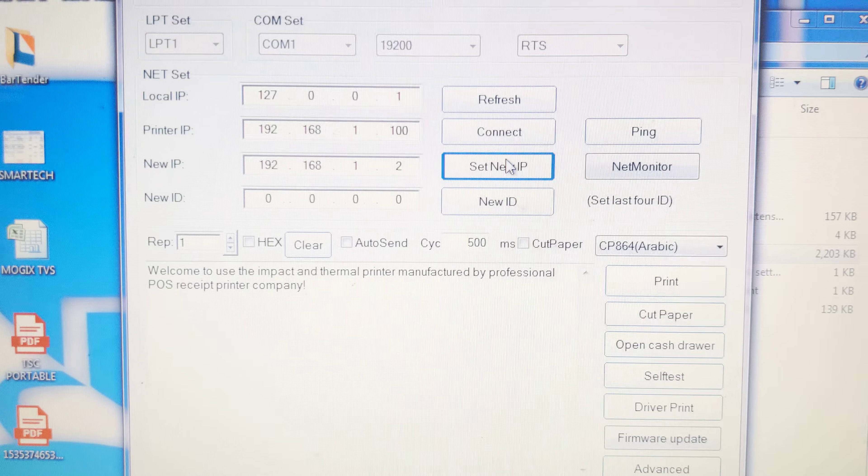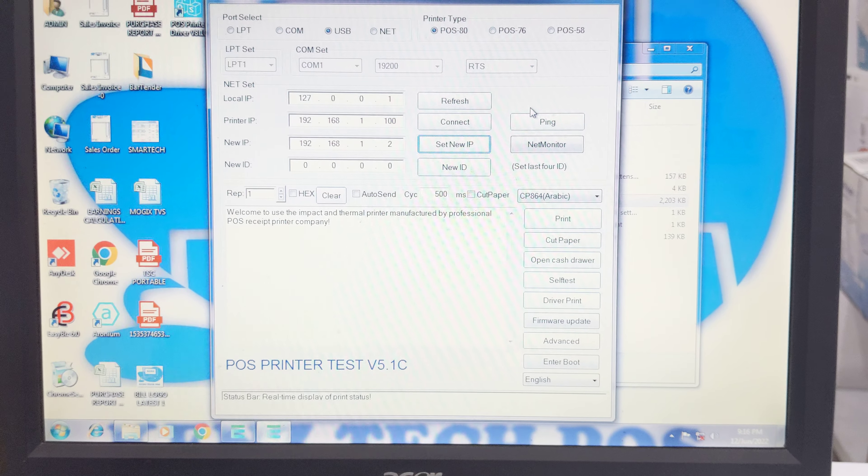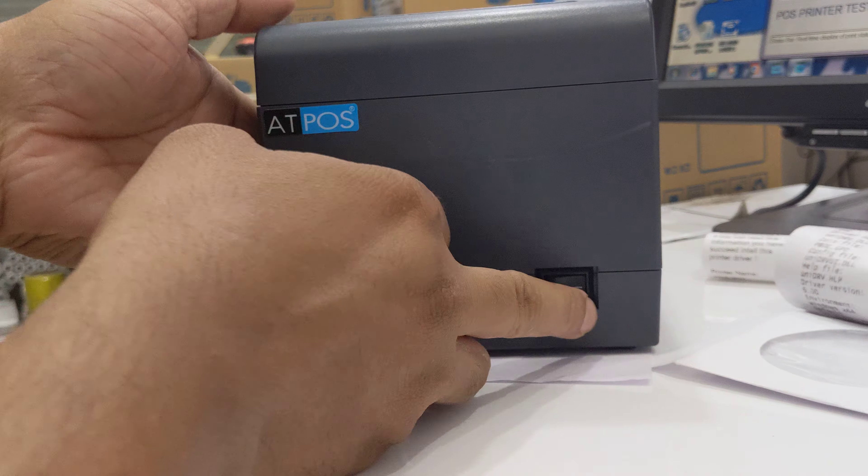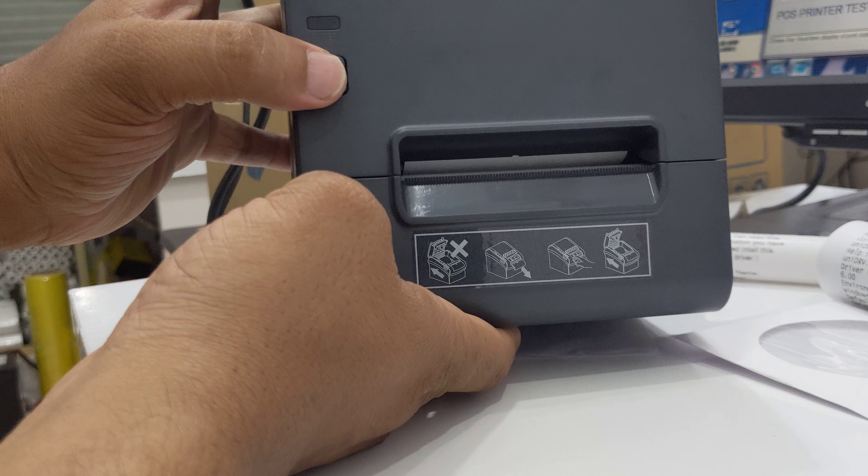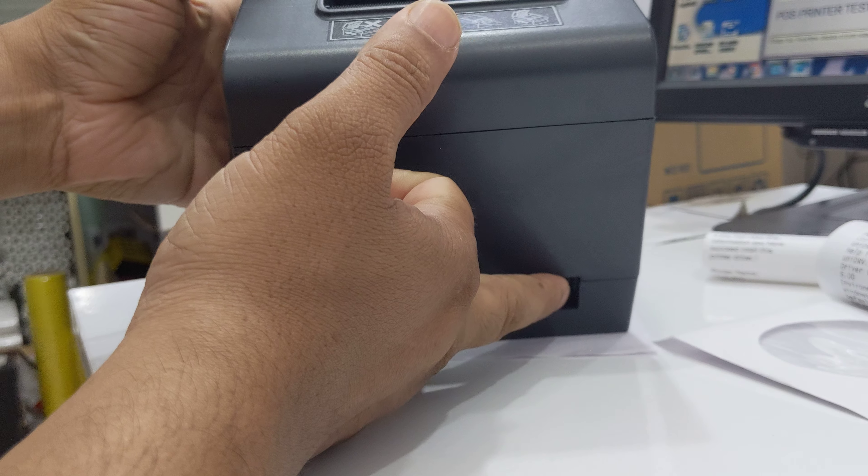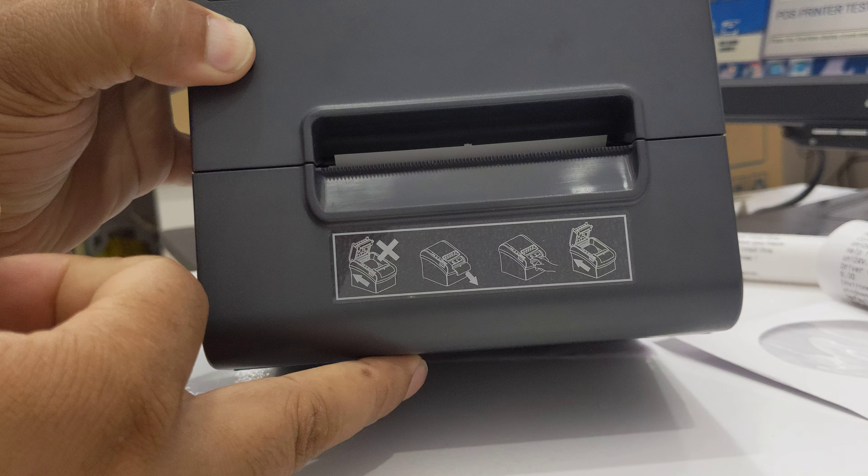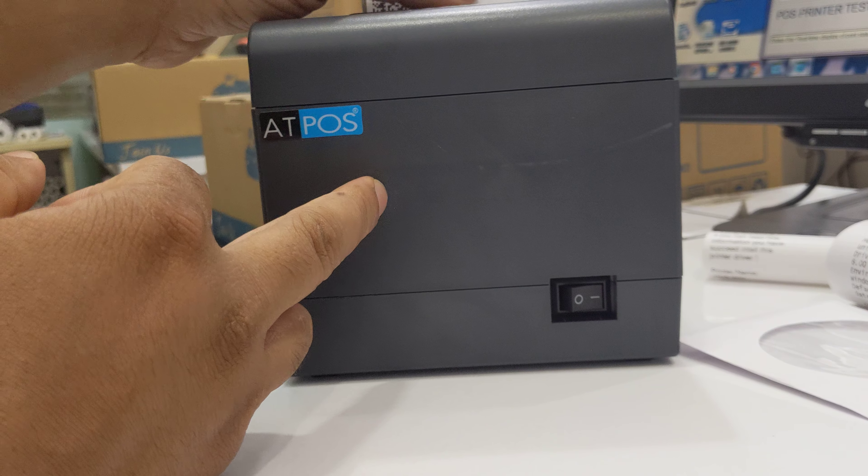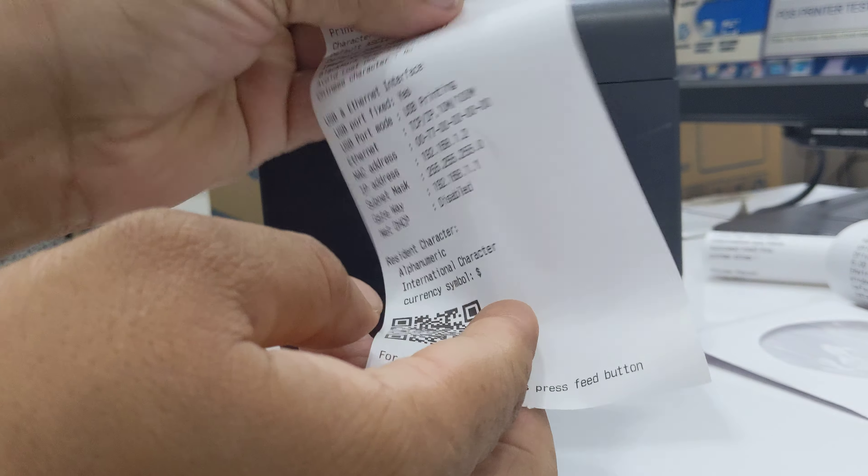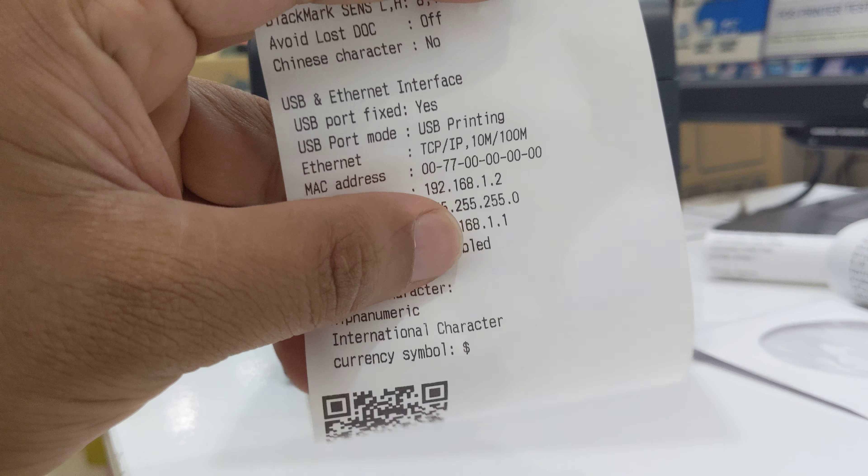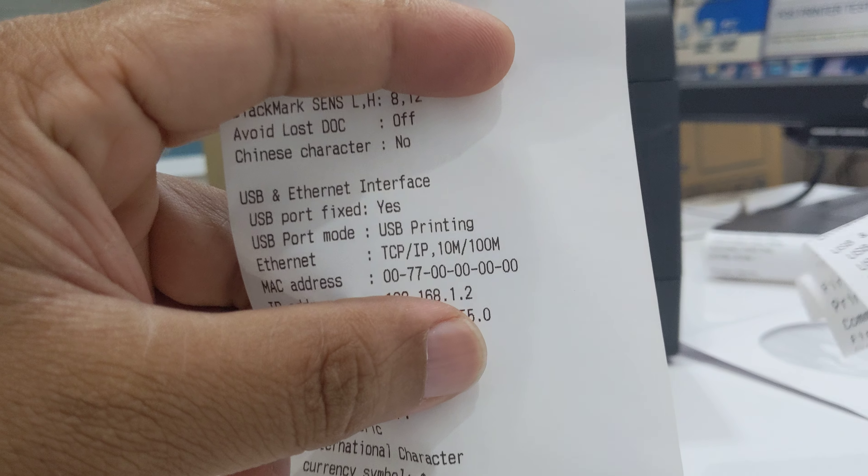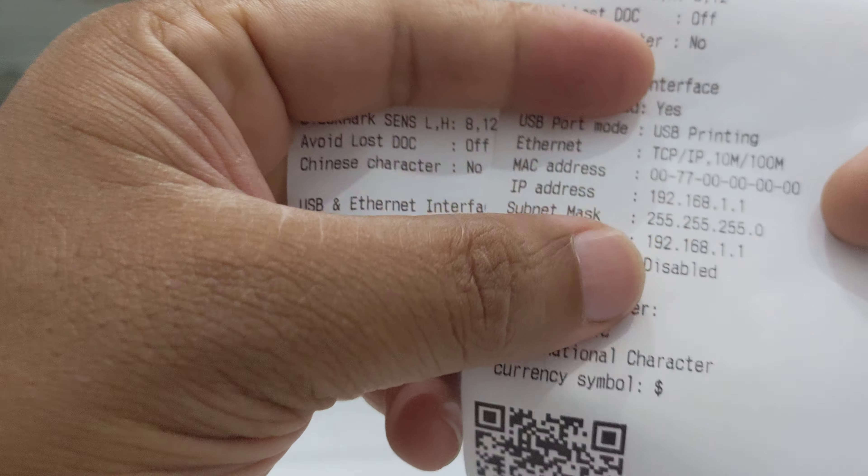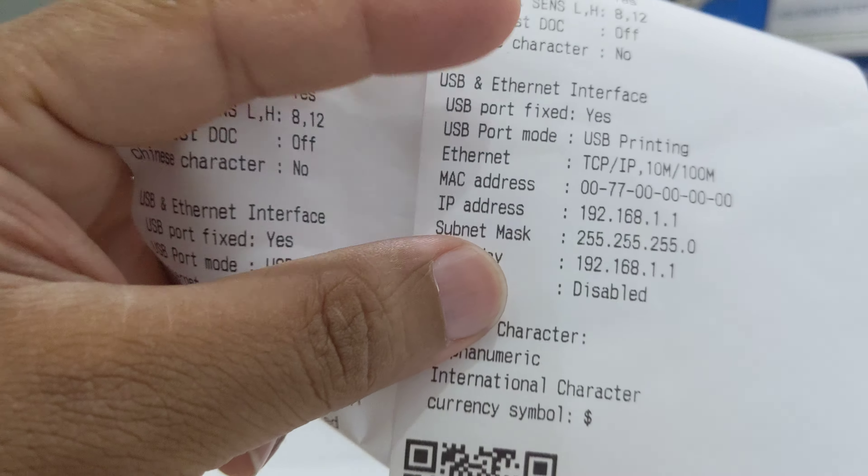Now we can take a self test so we can understand. Just switch off the printer, press and hold the feed button and switch on. Just leave your finger. The self test shows the new IP address 192.168.1.2. The first one was 1.1. So we can change IP address very easily.